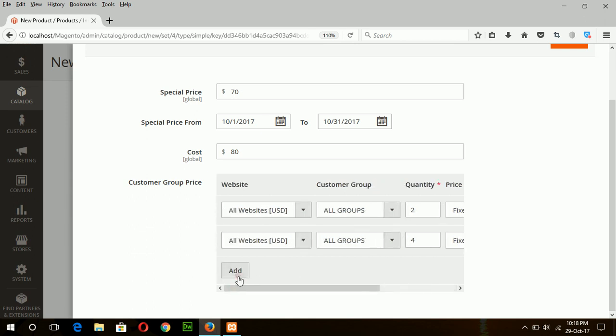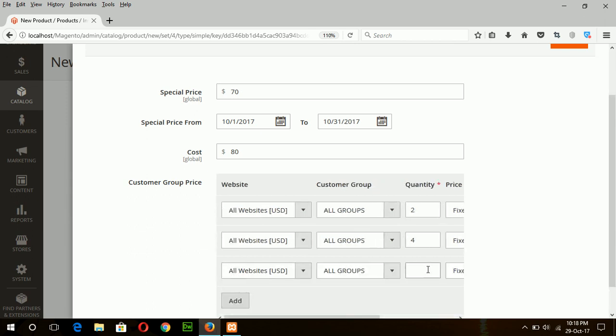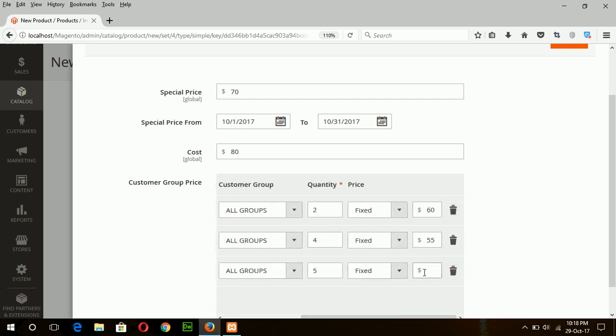If the customer buys five products at a time, then the price for each product will be $50.